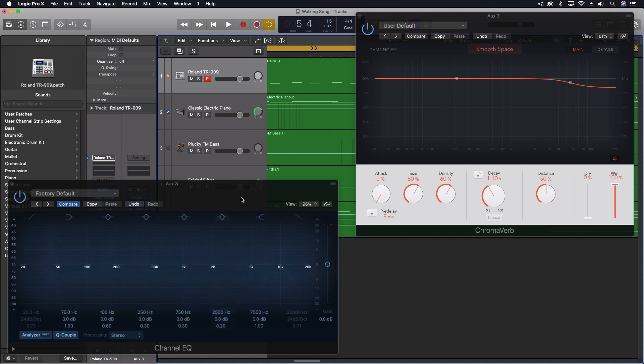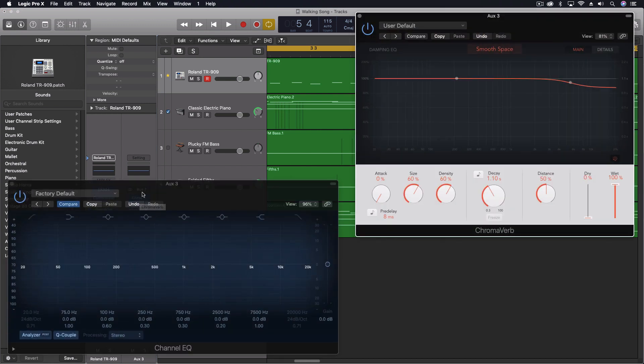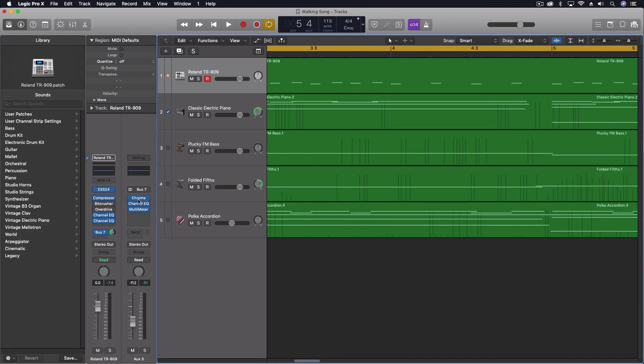So I have the ChromaVerb set up on a bus, bus 7, and then it's coming out on this auxiliary channel right here. I've got the Chroma, I've put a channel EQ which we're going to use in just a minute, and then I've got a multimeter which I'm just using to look at what I'm doing. And then I've got that drum kit sent out to the ChromaVerb.